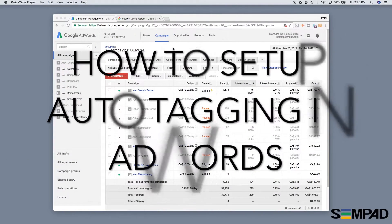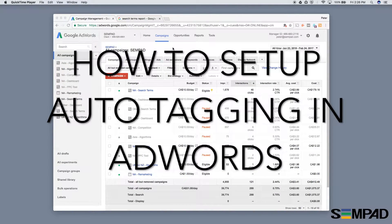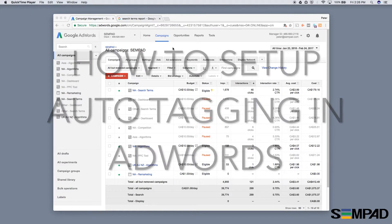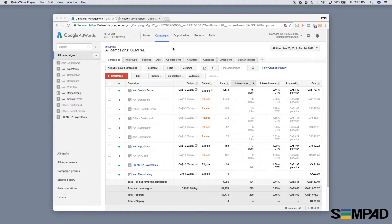Hi, this is Peter from Sempad, the ad tool for agencies. Today I'm going to show you how to set up auto tagging on your Google AdWords account.